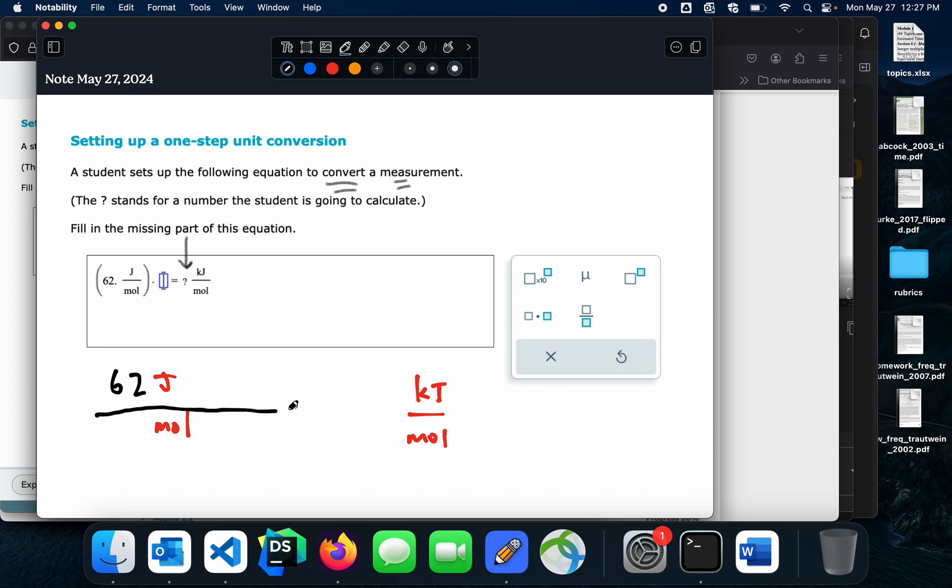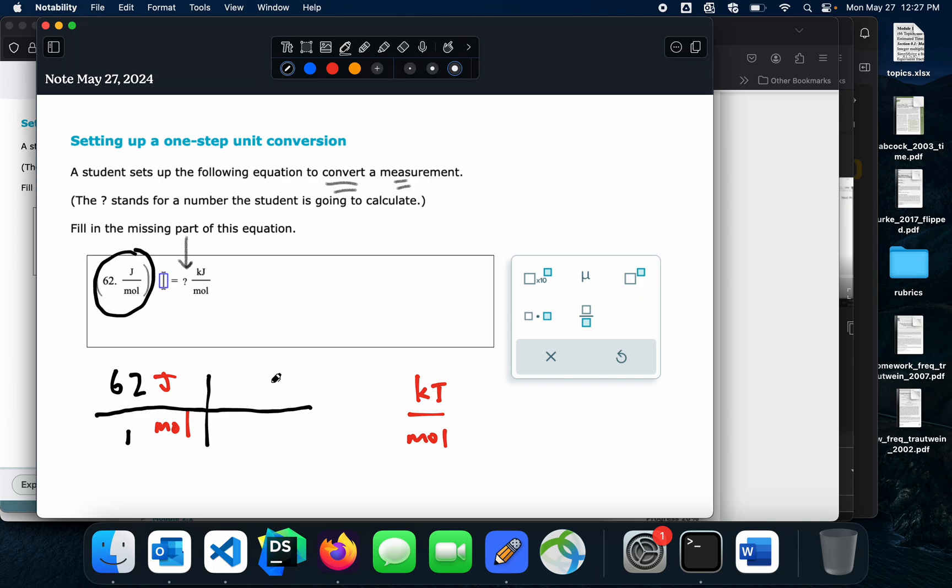So I'm going to set this up with a picket fence where this is just a fraction, 62 kilojoules per one mole, which is what this is, 62 kilojoules per mole. And this is another fraction over here and this means a multiplication problem. Whatever's over here is going to be multiplied by that. And then this will be my, whatever's inside here is going to be my answer, right?